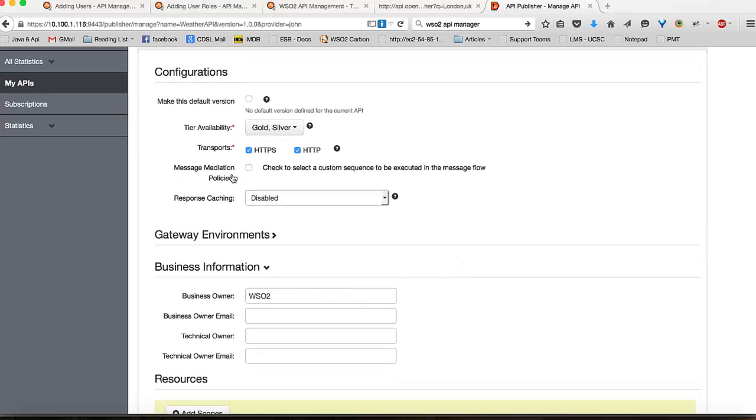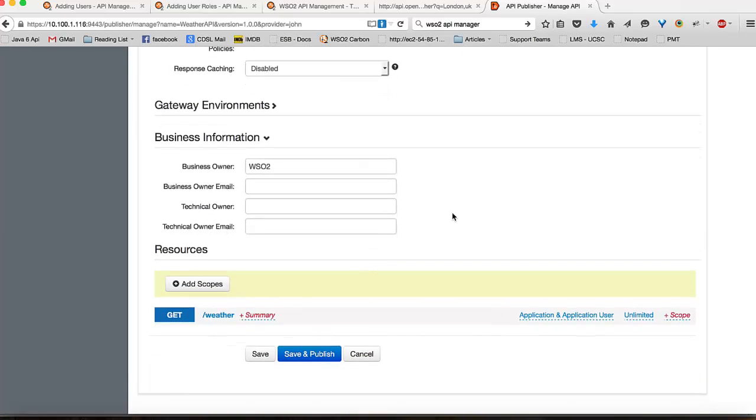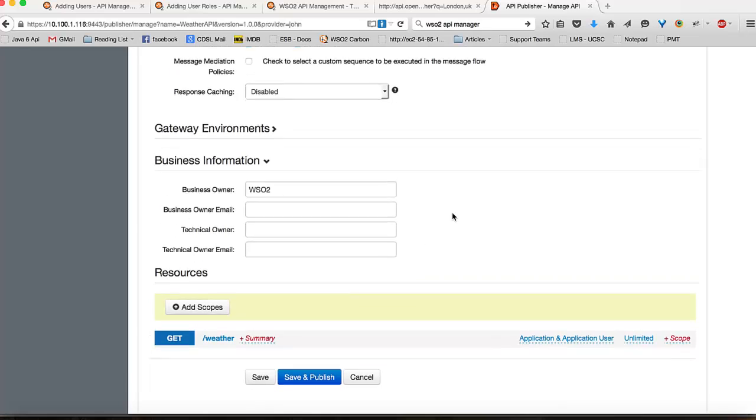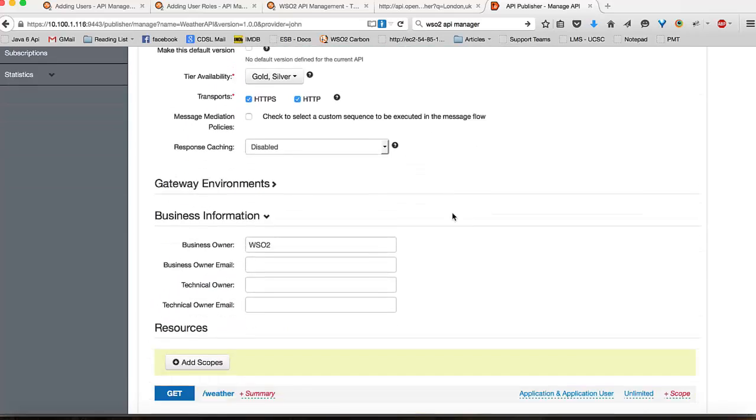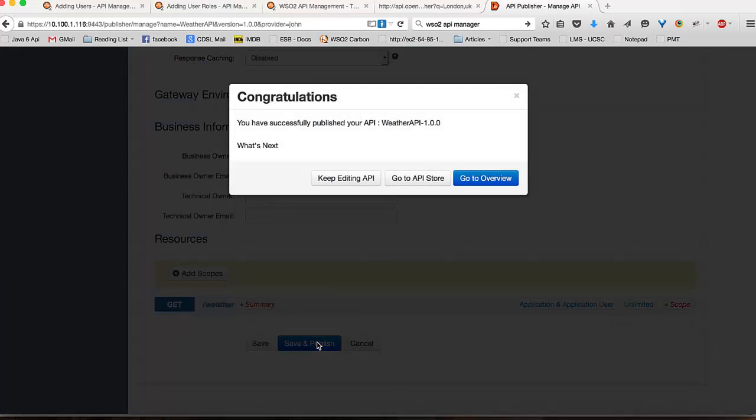As you can see, there are a lot more information in this form. We will not go through them in detail for this tutorial. But instead, we will now be publishing this API using this information that we provided. I can do that by clicking on save and publish. Once you do that, your API has now been published.